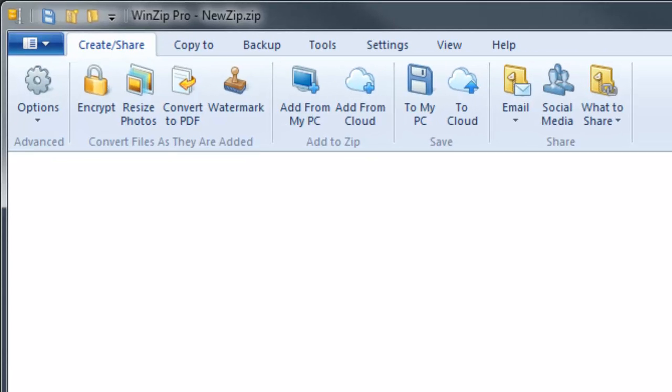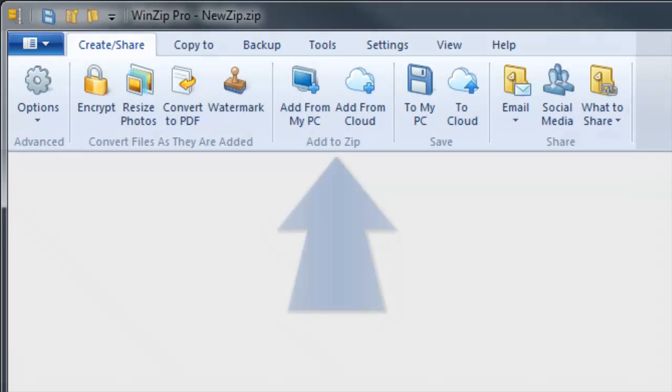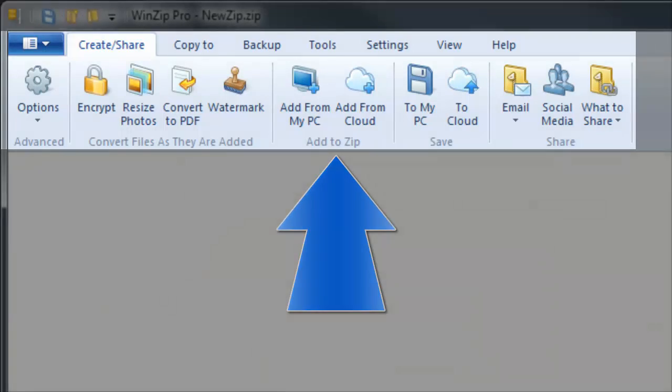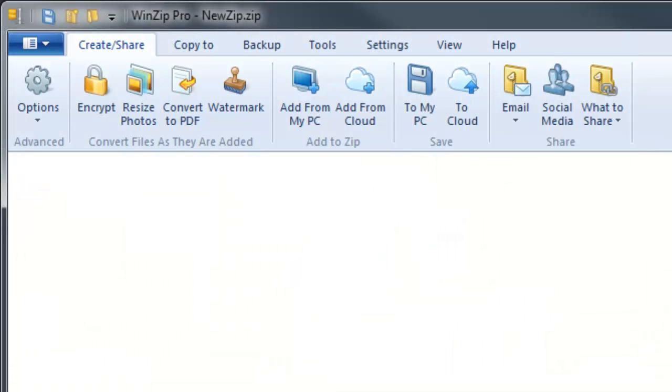WinZip 18 has a newly optimized user interface with consistent icons and a more efficient use of the ribbon menus. For example, the most frequently used create, unzip, and share tools can now be found together in a single ribbon menu, saving you time when you just want to quickly access and share content.